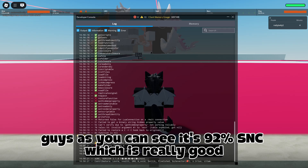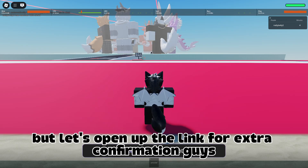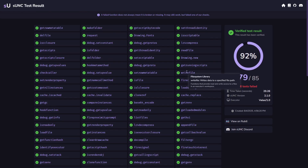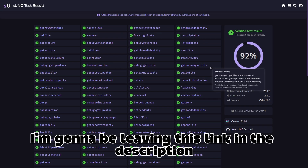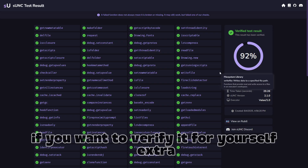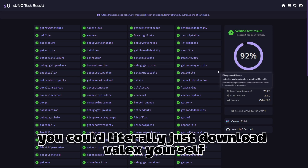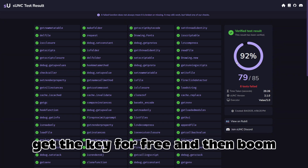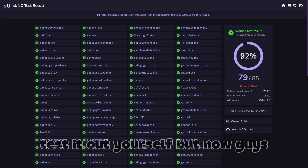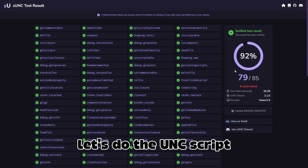As you can see it's 92% SUNC, which is really good. Let's open up the link for extra confirmation. I'm going to be leaving this link in the description if you want to verify for yourself. You could literally just download Valix, get the key for free, and test it out yourself. Now let's do the UNC script.